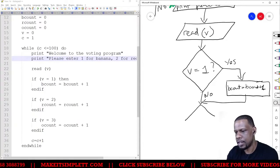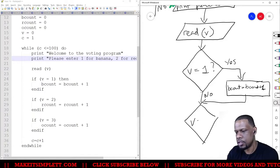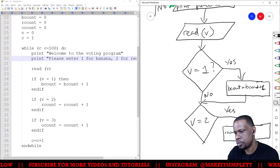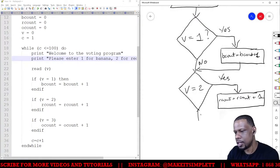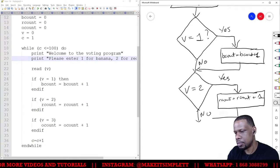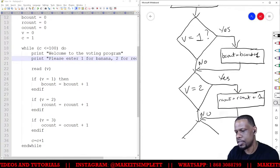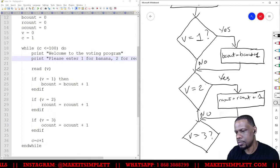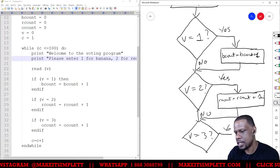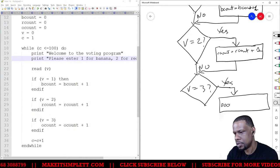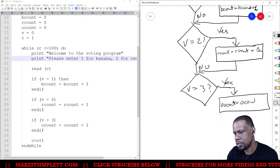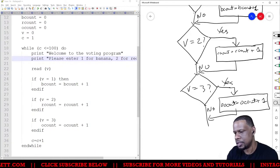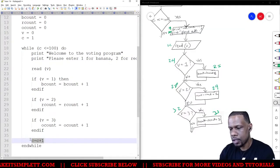If the answer is no, we move to the next diamond: if v is equal to 2. If yes, r_count equals r_count plus one; if no, we move on. The third diamond checks if v is equal to 3 — if yes, o_count equals o_count plus one; if no, we continue.